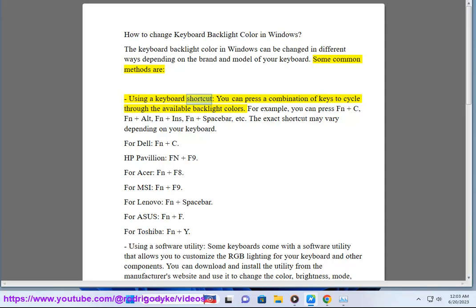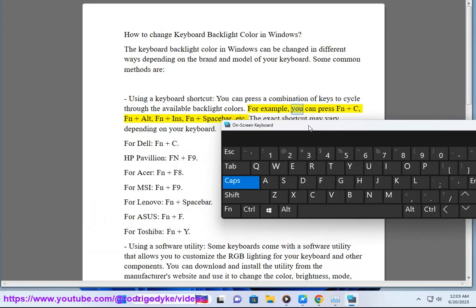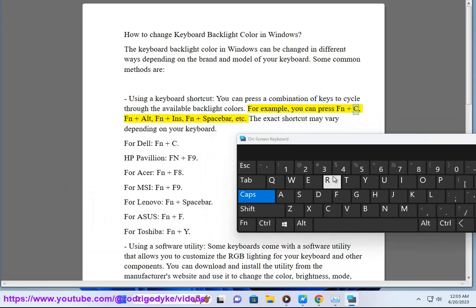Using a keyboard shortcut — you can press a combination of keys to cycle through the available backlight colors. For example, you can press Fn plus C, Fn plus Alt, Fn plus INS, Fn plus Spacebar, etc. The exact shortcut may vary depending on your keyboard.